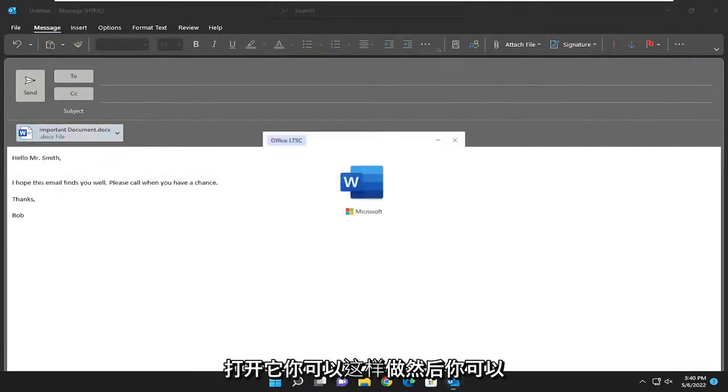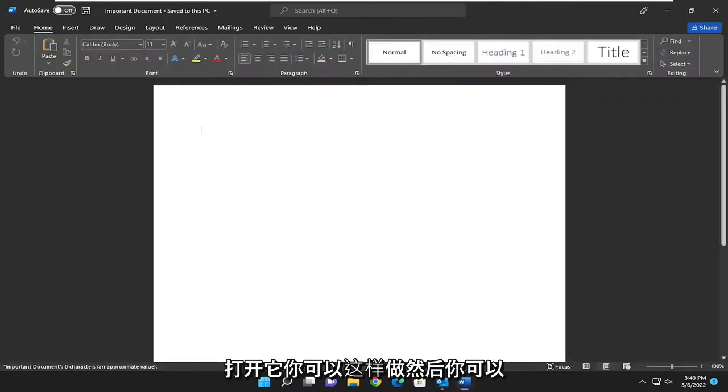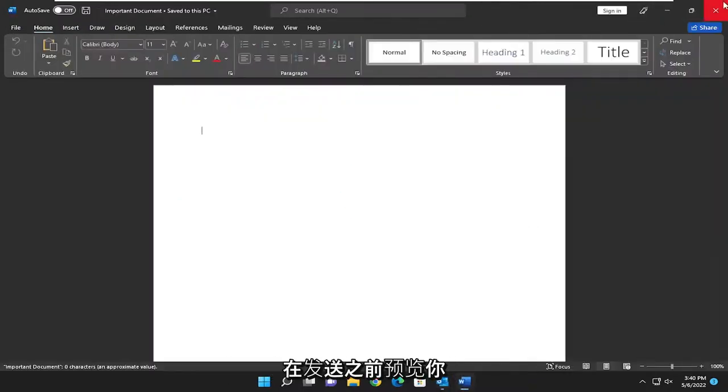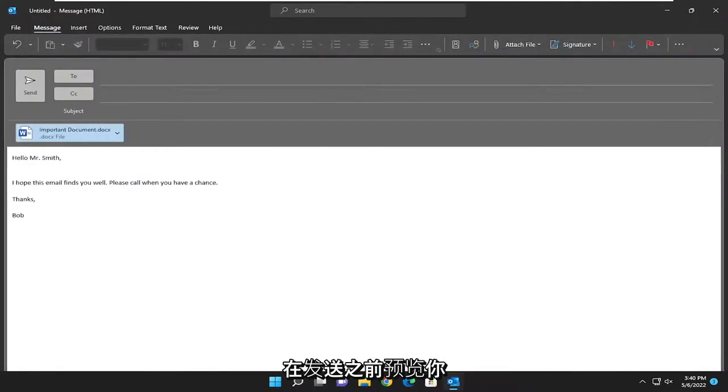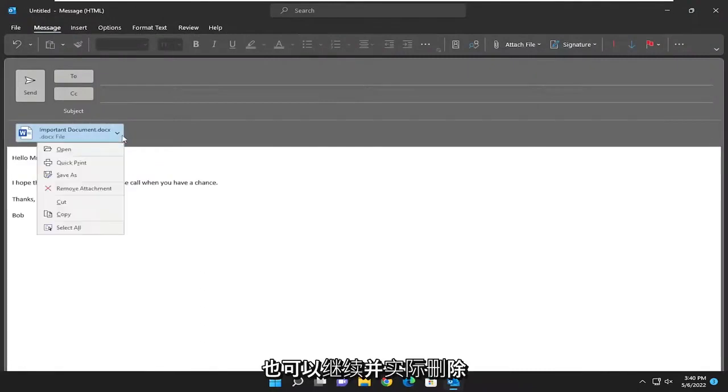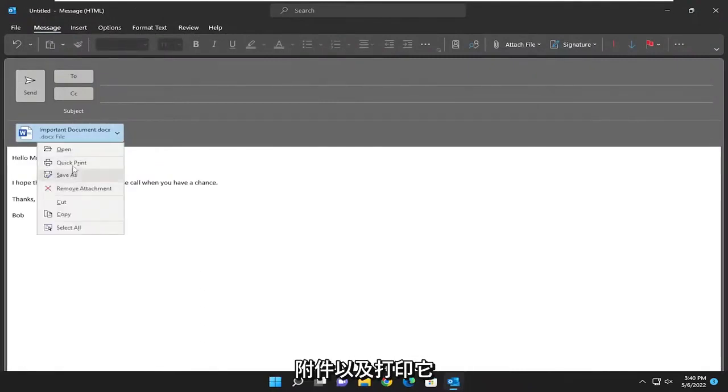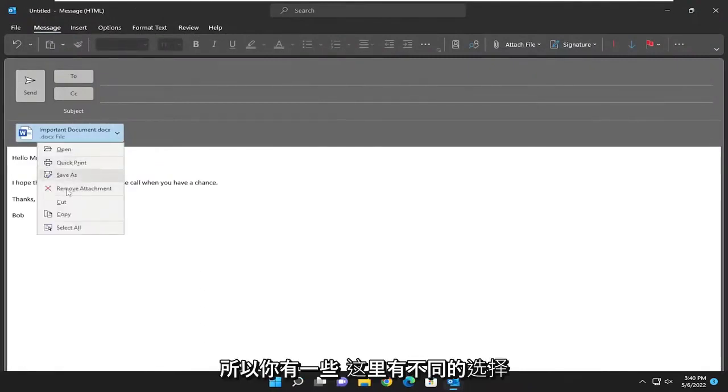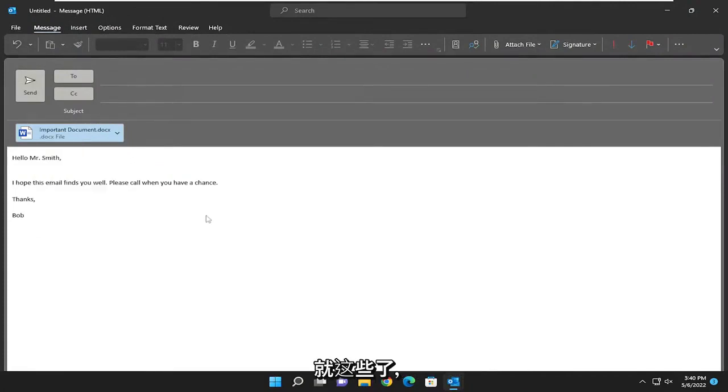If you want to open it you can do that and then you can preview it before you send it. You can also remove the attachment as well as print it. So you have a few different options here and that's pretty much it.